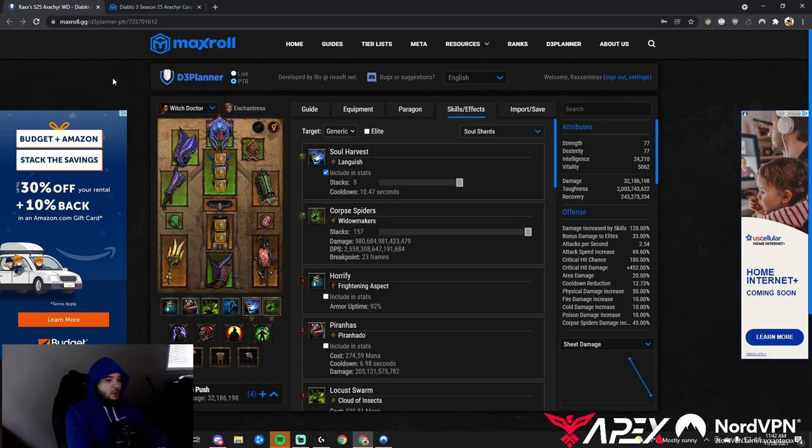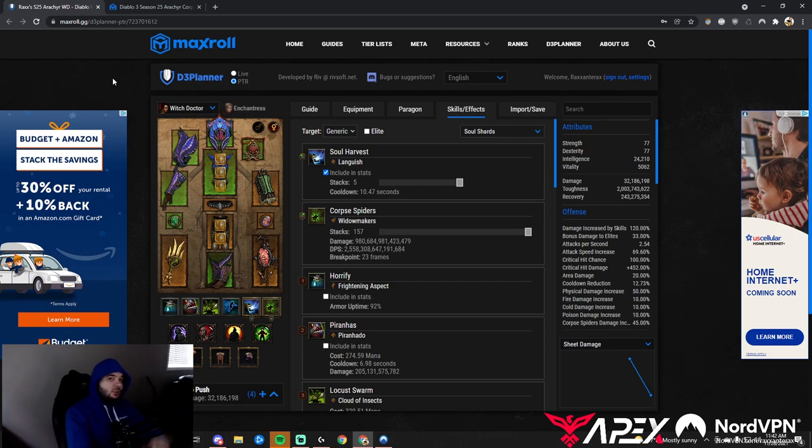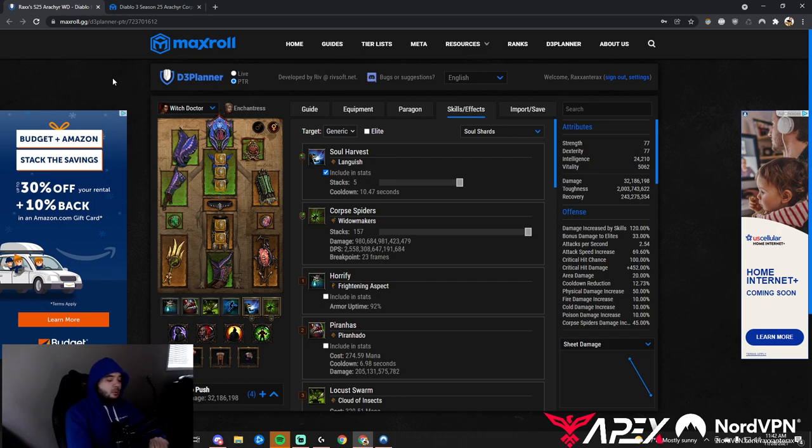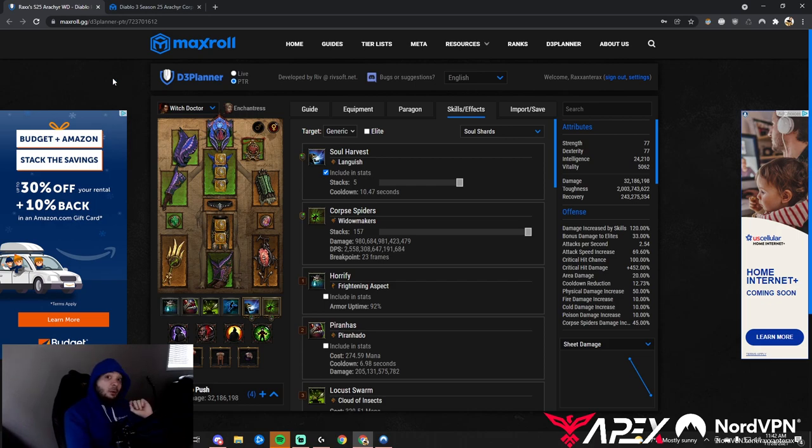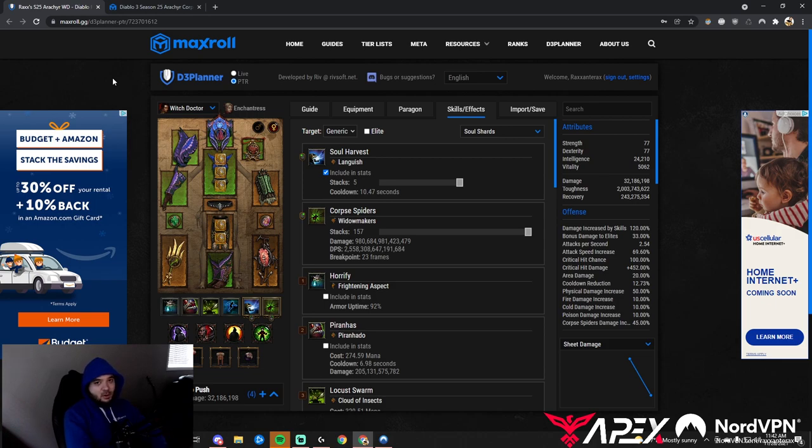It came out on the PTR in the first iteration, we all left some feedback, it needed some changes, and now the set is much better, more powerful, more durable. In Season 25, without a shadow of doubt, it will clear solo 150, so it will max out the game.